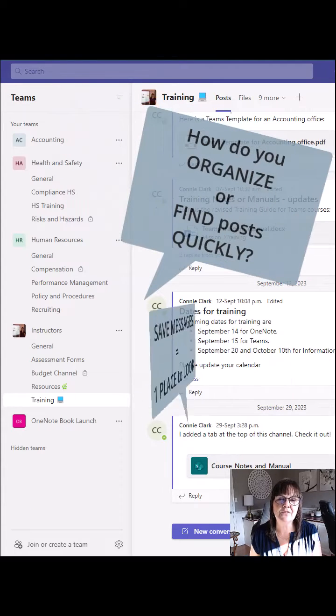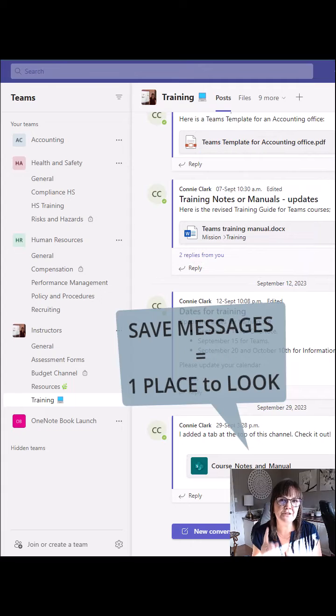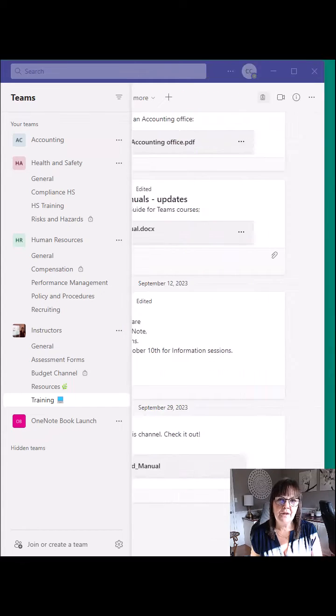Let's look at how to save messages so you have one place to look and not multiple teams to go back into.